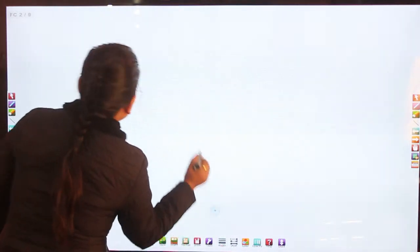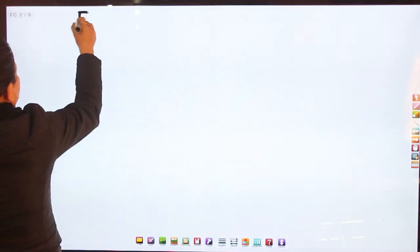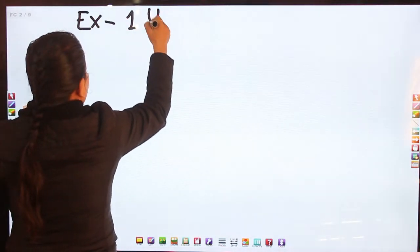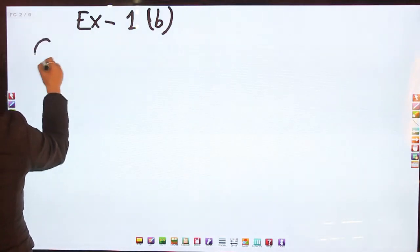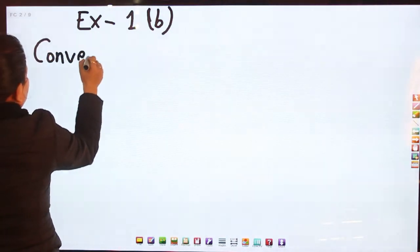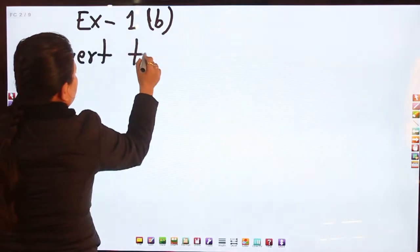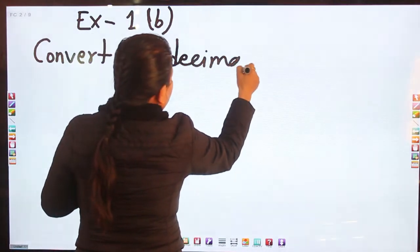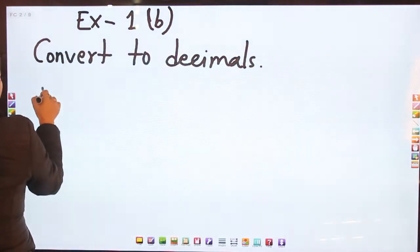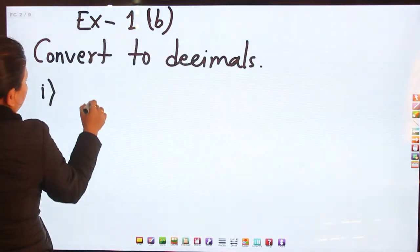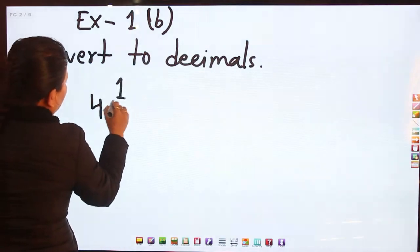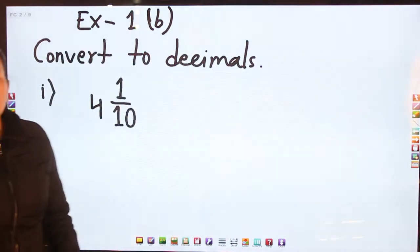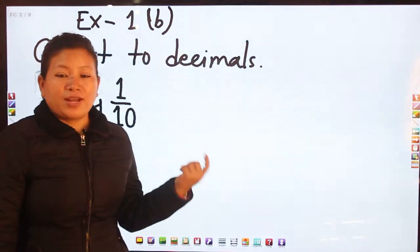Let me write the question here first. In exercise 1b it is said that convert to decimal. For question number one, the first number is 1 whole 1/10, which is in mixed fraction form, so first of all we have to convert it into improper fraction.